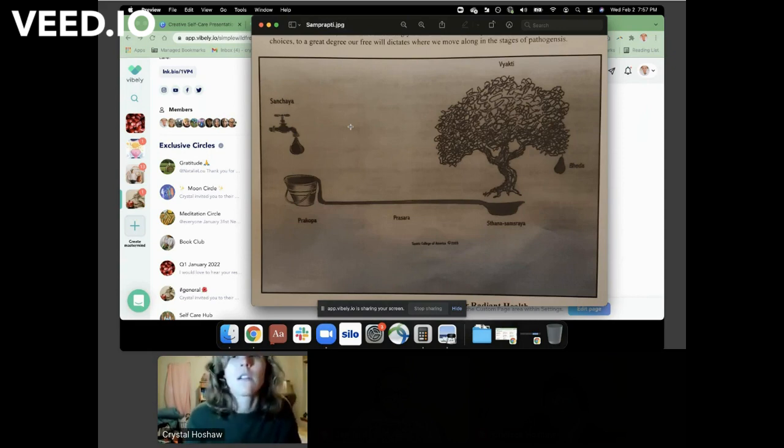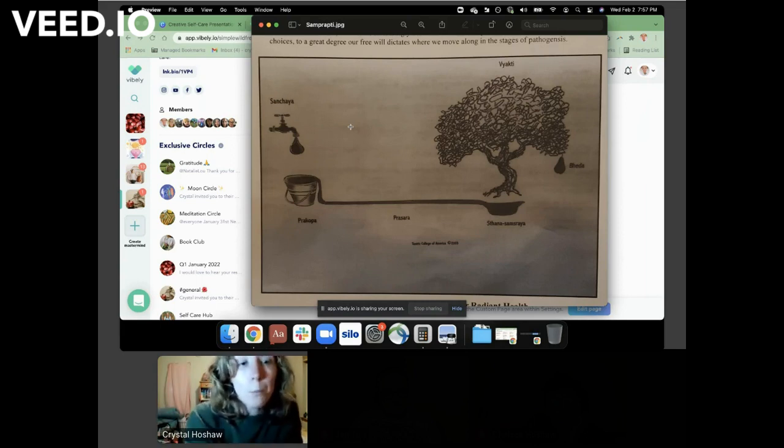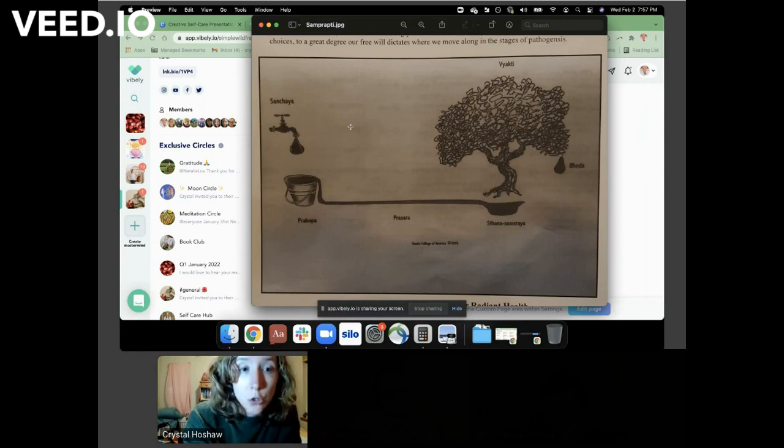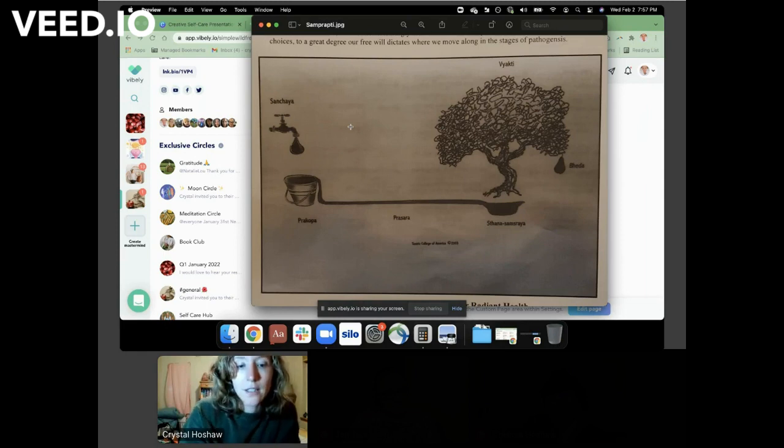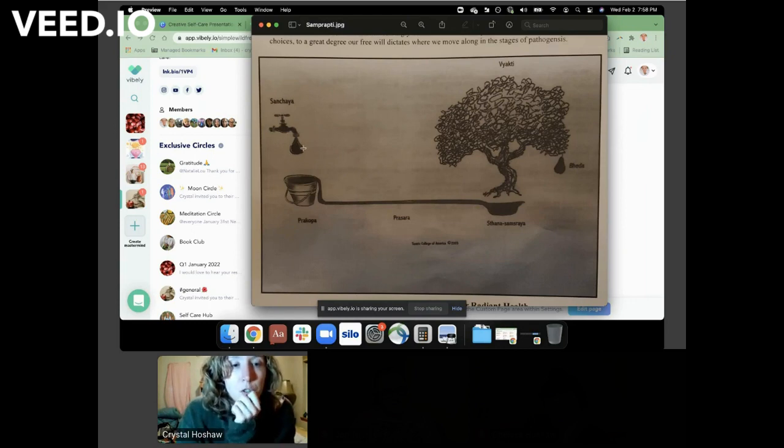But what we're really talking about with the habits is the drip and the bucket and maybe the overflow. And so with something like the coffee, if you continue drinking the coffee, yeah, the drip is still happening, maybe the overflow is still happening, but by